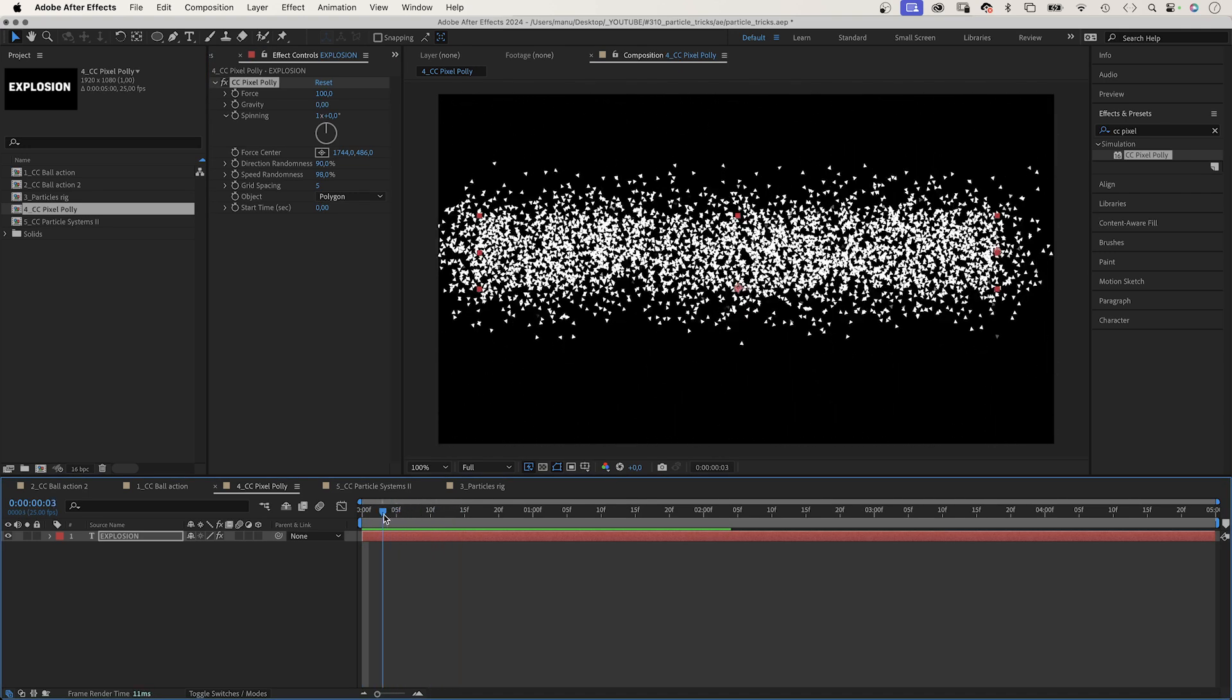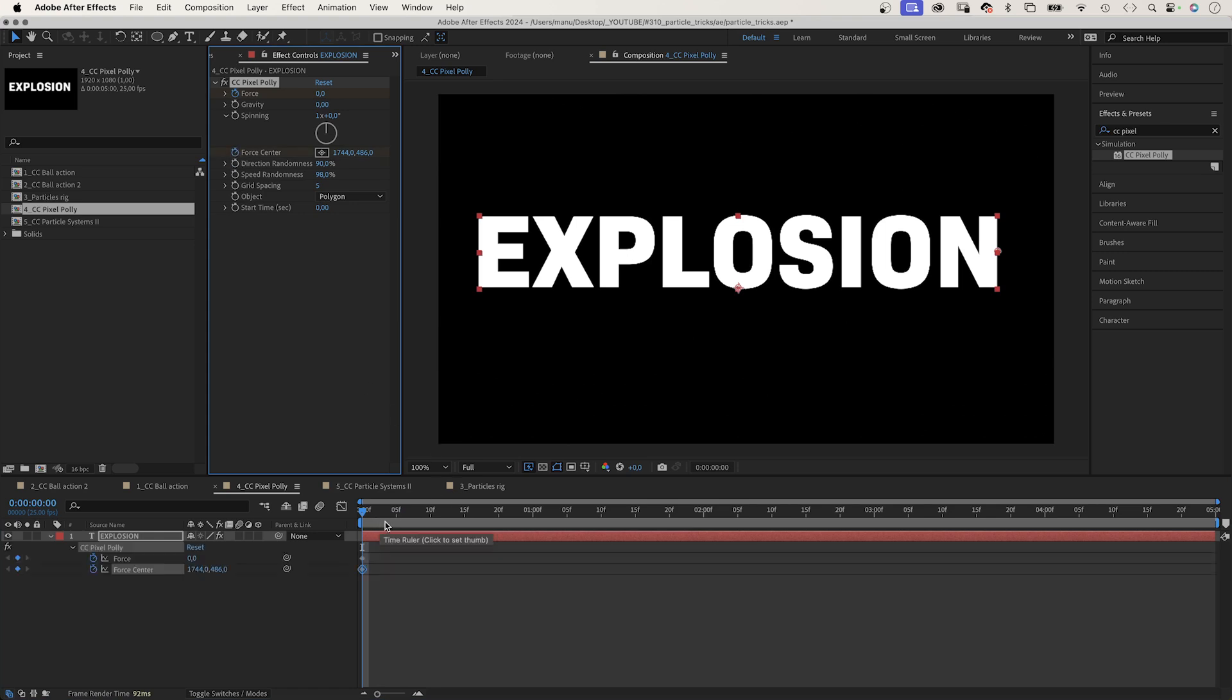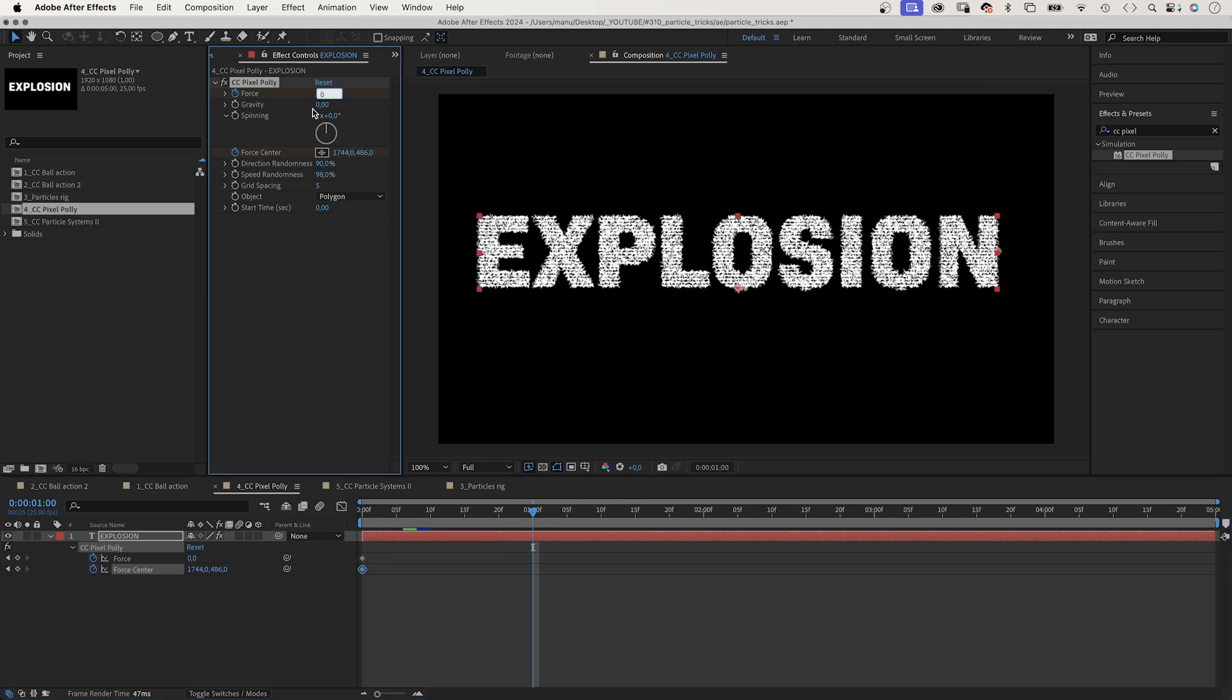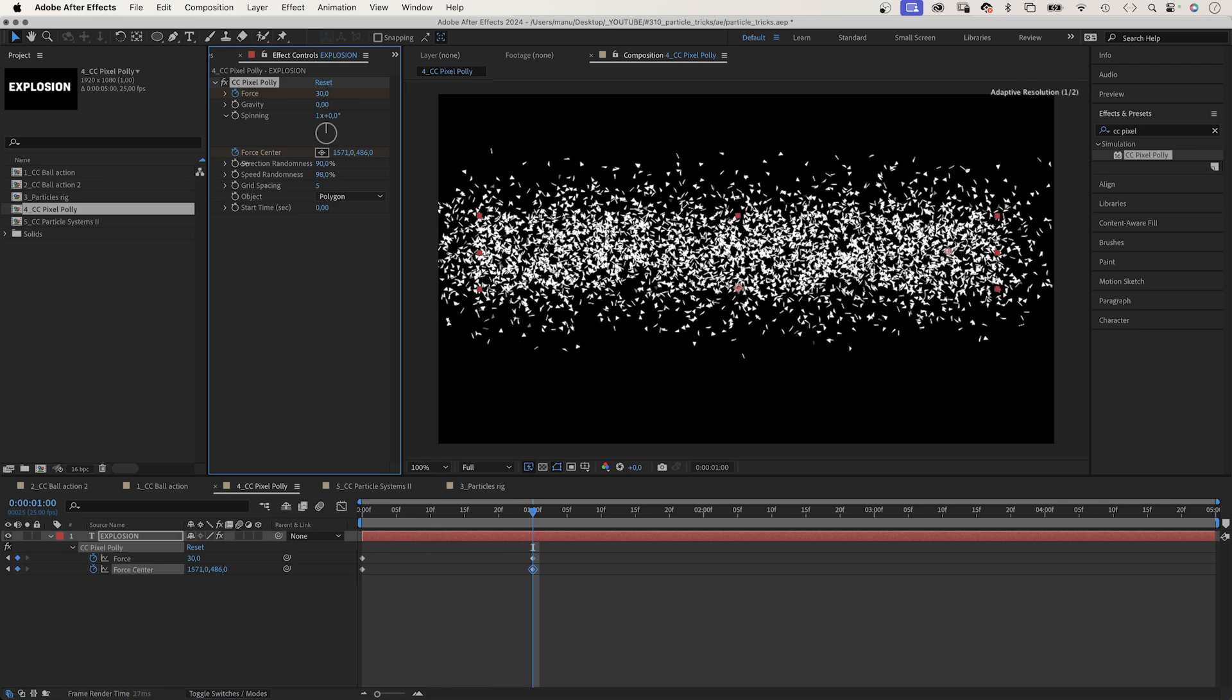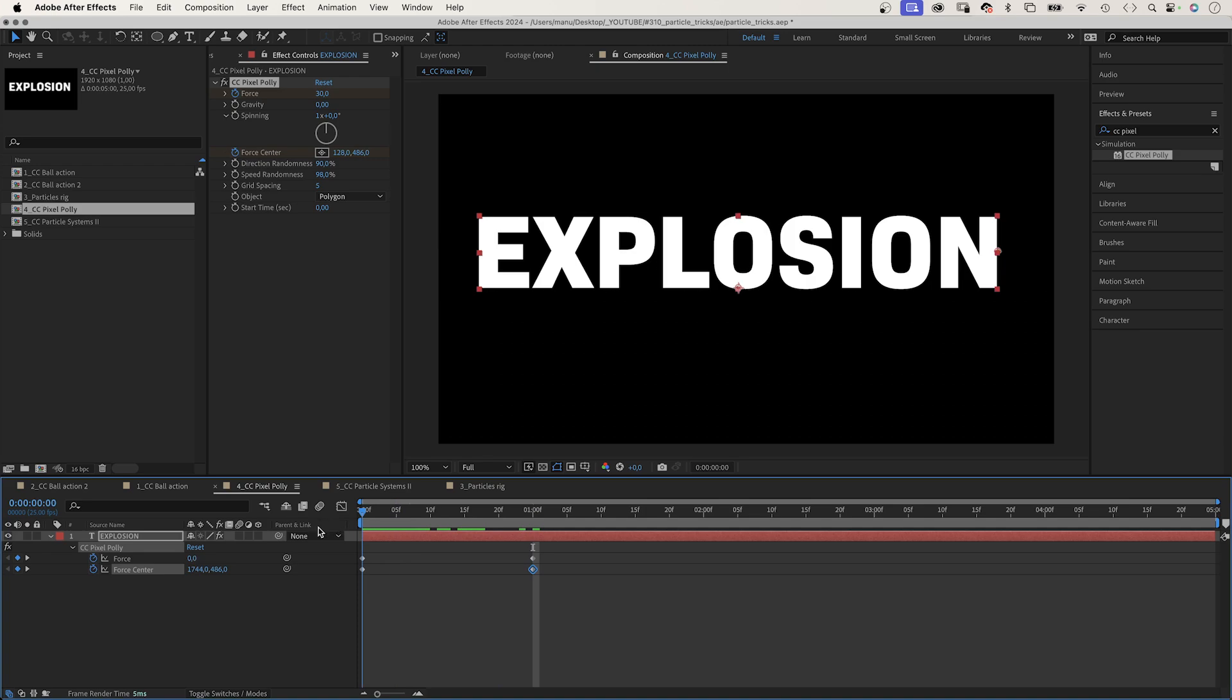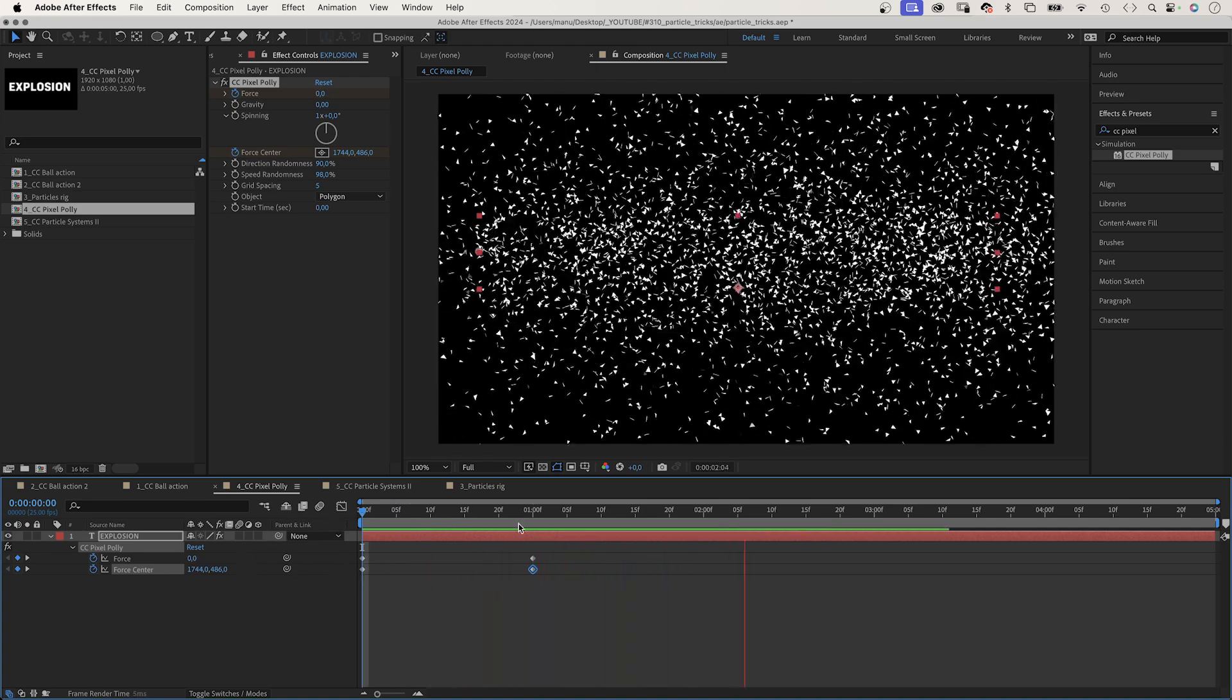Alright. Let's set the force to 0 for now. We set keyframes for the force and the force center at the beginning. Press U to see the keyframes in the timeline. After one second, we set force to 30 and move the force center to the left edge. Awesome. It's an explosion.